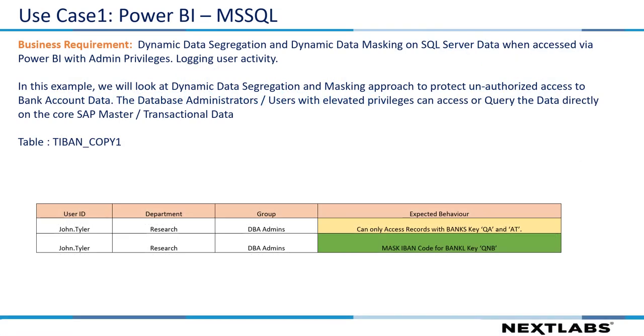Hi! In this demo, let's take a look at how we can protect sensitive information when we use Power BI to consume data from the database with the NextLabs DAE solutions. We are going to have a look at two scenarios here.